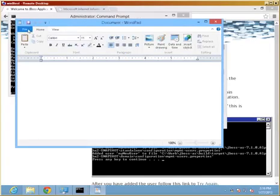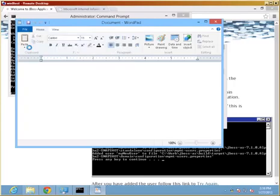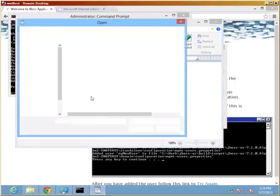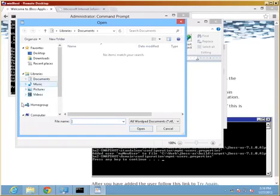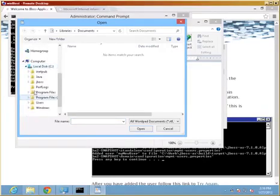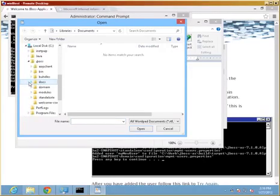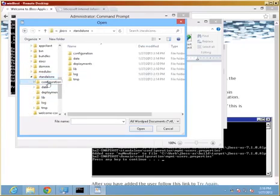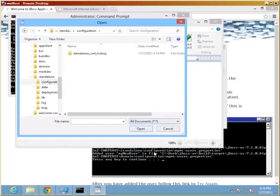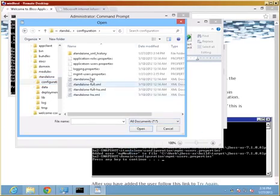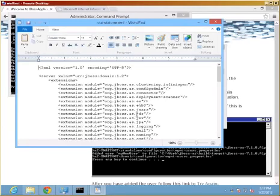So we're going to open our services definition file. Let me just see whether I can find it. JBoss. In this case, the standalone configuration has changed that so we can see all files. And the standalone XML file is the one that we want to open.